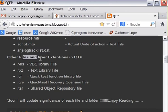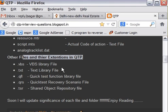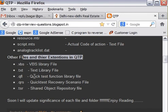Now other files and their extensions in QTP. There are different other files that I will tell you. .vbs. This is a VBS library file. Here you can store different functions inside of this file, and then attach this to any number of tests. Then .txt. This is again text library file. Here again you can store library functions. Okay.